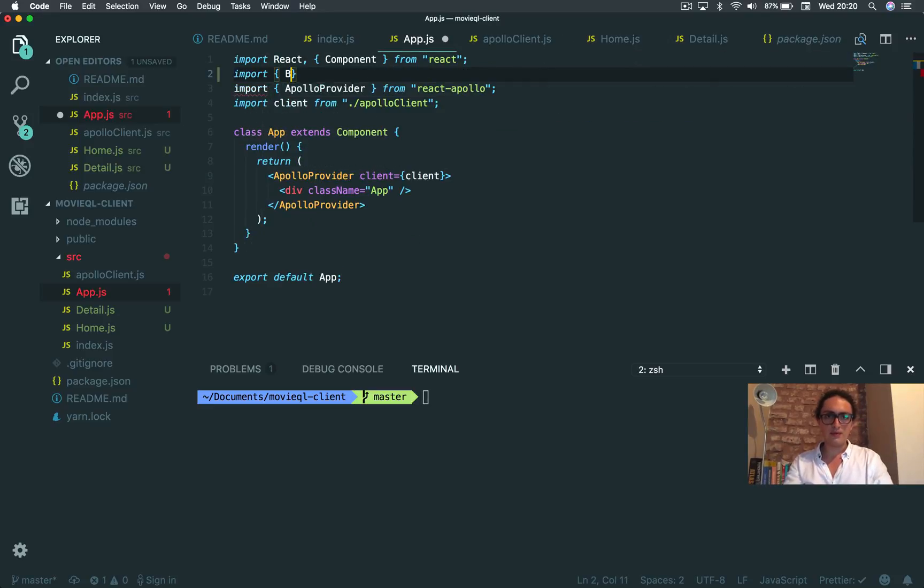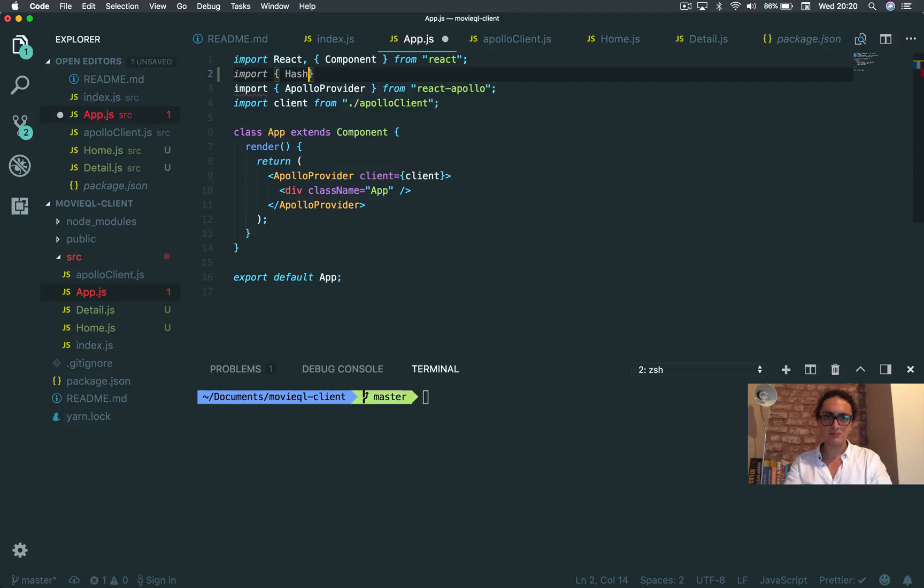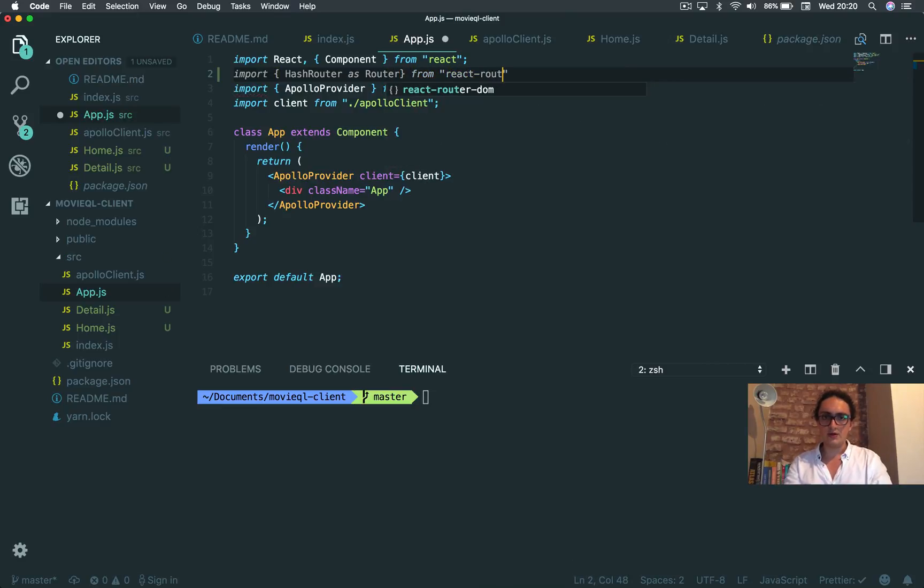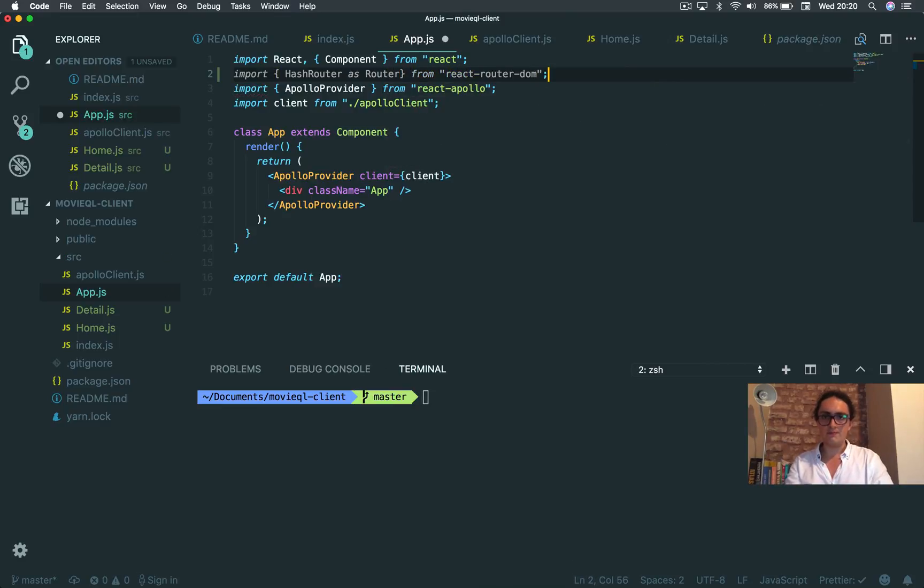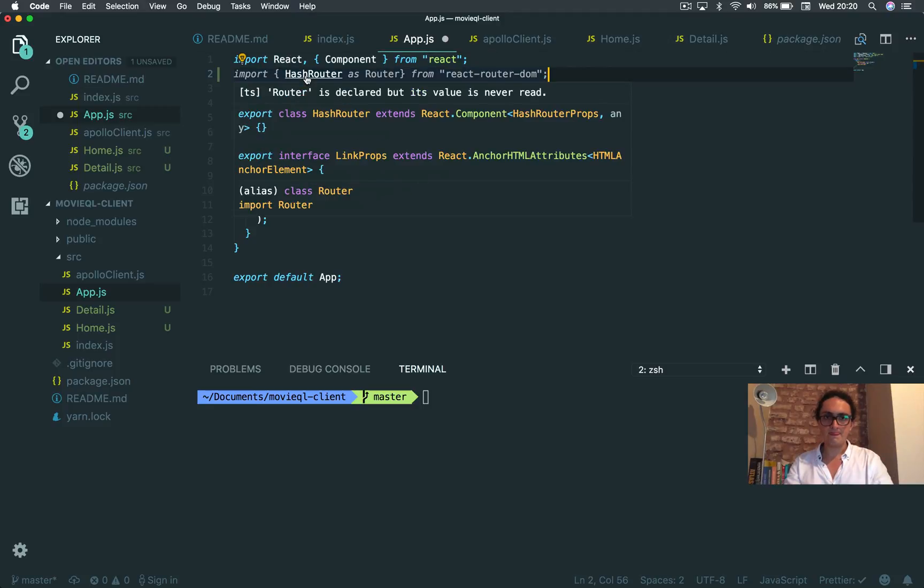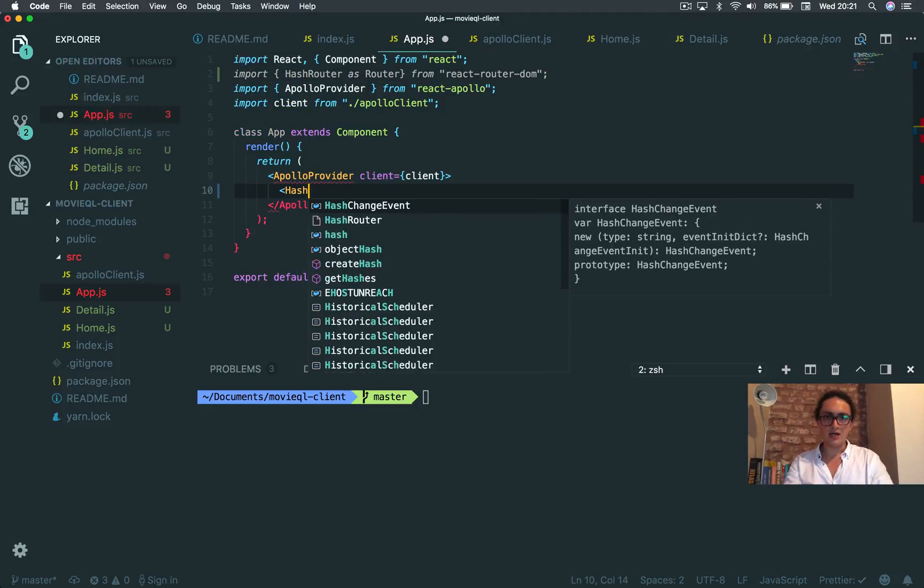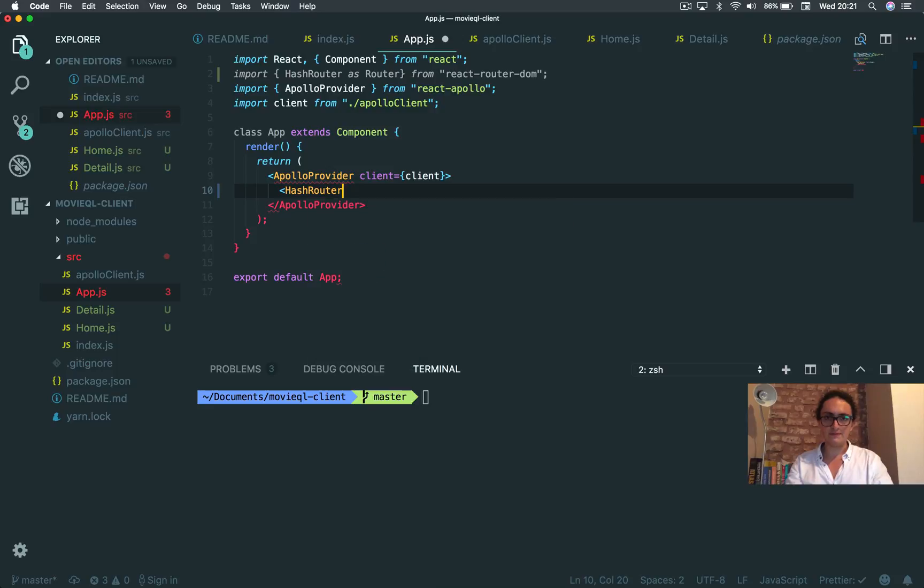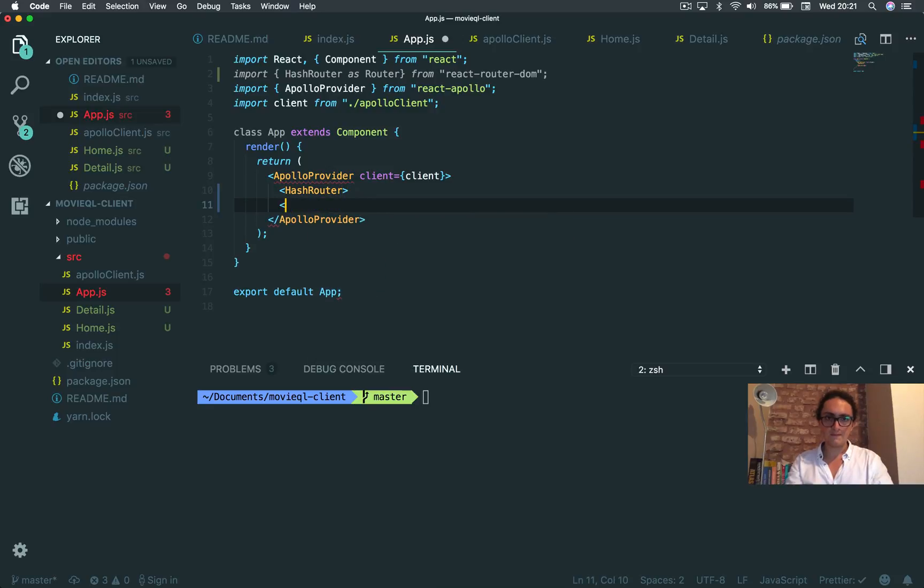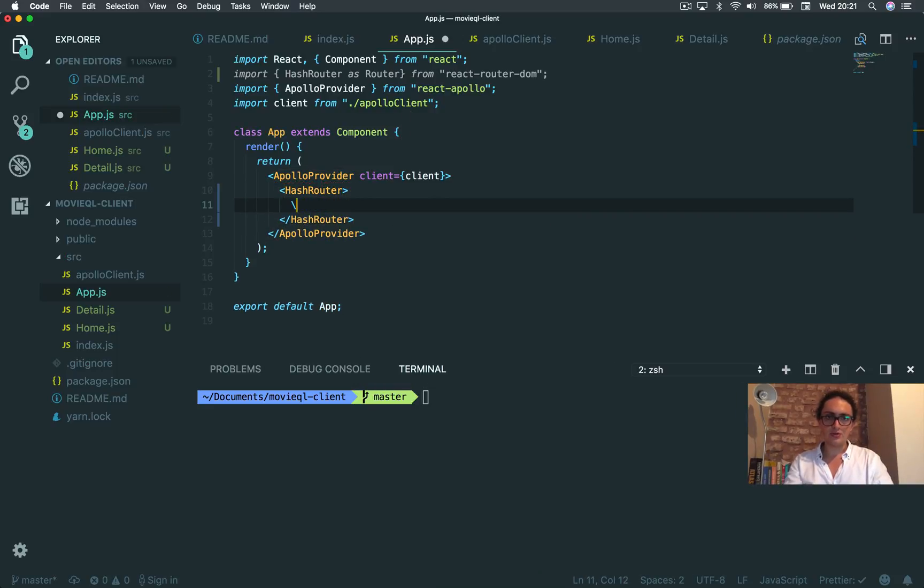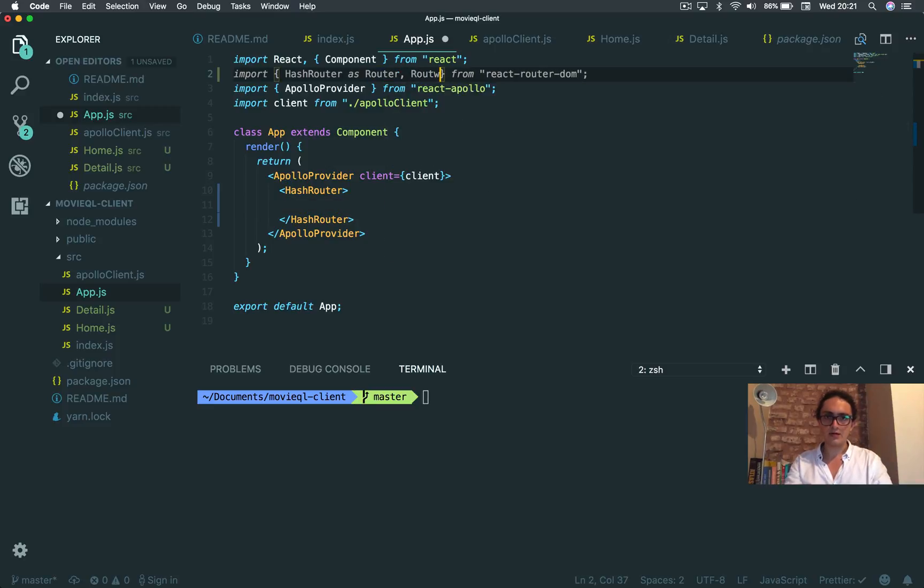Import browser, no, hash router. As router from React Router DOM. Yeah, it exists. All right. So here I'm gonna do hash router. All right. And also routes.